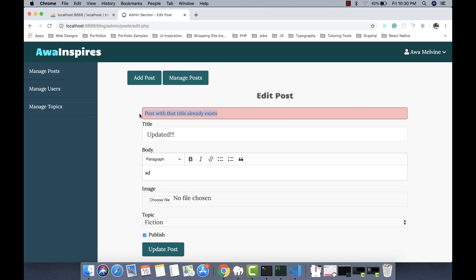We've addressed the first issue. Now the second issue is that this error is not supposed to occur in the first place. We clicked on Edit Post, edited only the image, clicked Update Post, and it tells us that a post with this title already exists. This happened because since we did not change the title, our application went to the database to fetch the post it wants to update, and that post has the same title as the one coming from the form. Our validation compares them and sees a post already exists with this title, so we need to modify our validation.